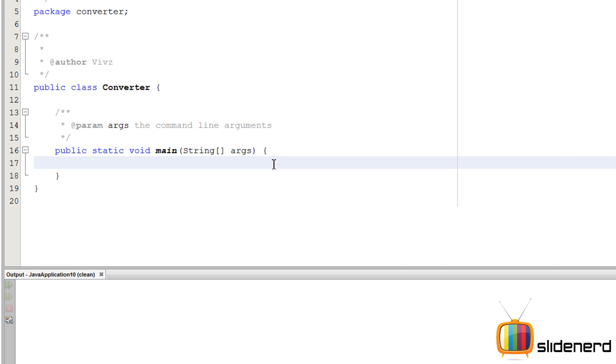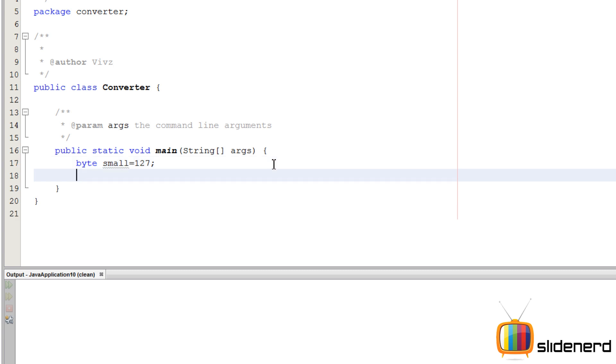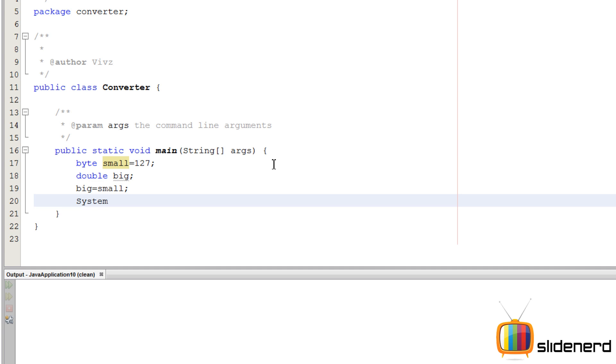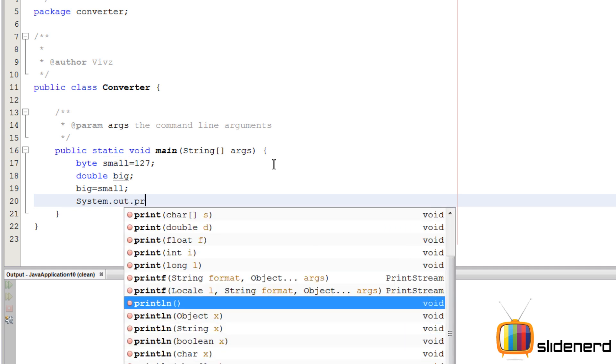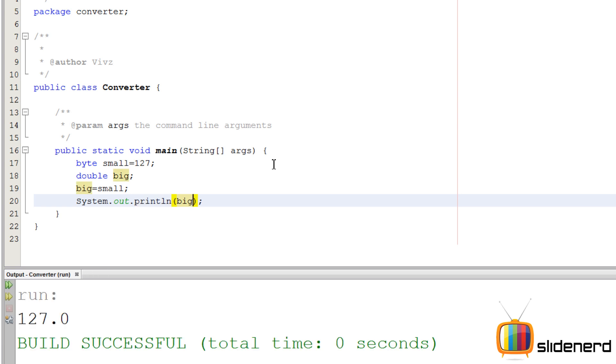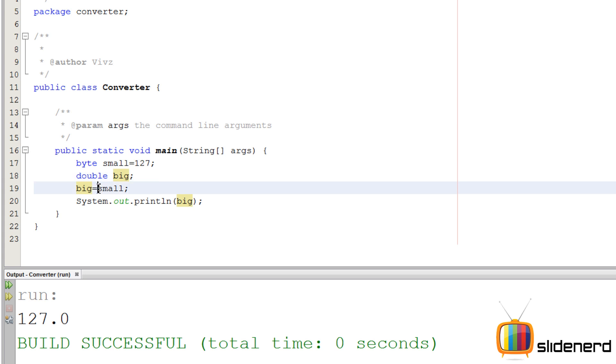First, we have a small type, say byte small is 128. This is the max. Oh, that's an error. See that? 127 is the maximum you can fit inside. So now we have a double, say big and it's nothing. Now we wanna put the small inside big. So we'll say big equals to small. And now we'll try and print this out. Print big out. Say Ctrl S for saving and Shift F6 for running. So as you see, it's printing 127.0. It has converted byte to a double over here. At this statement. Exactly.